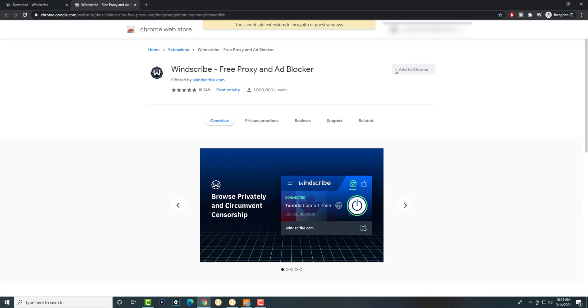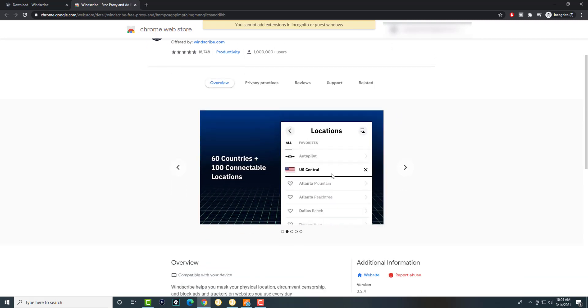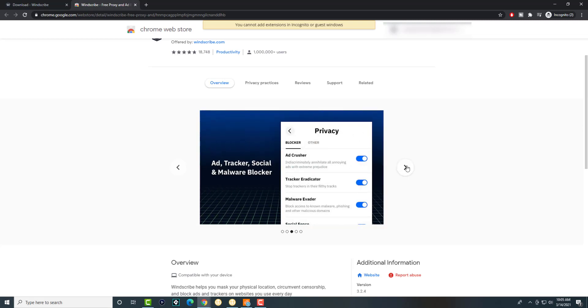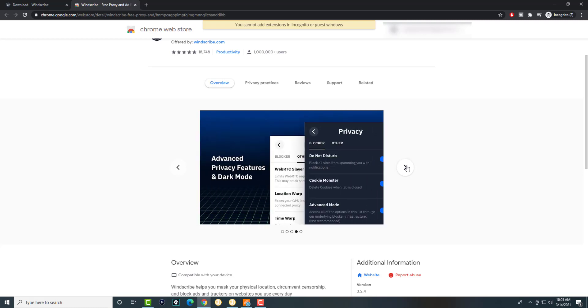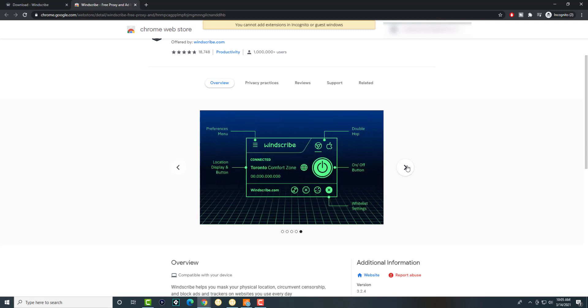You basically add it on into Chrome. You can literally choose which country, and you can see 60 countries available. It tells you which one you want to sign up for. It tells you how to remove basically ads, malware, trackers. It's an extremely nice and cool feature to have.